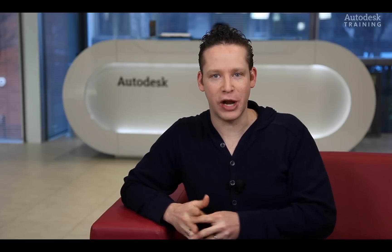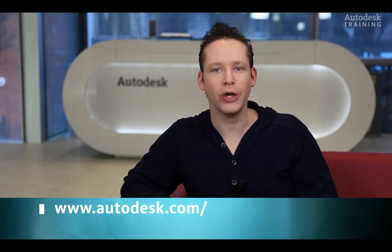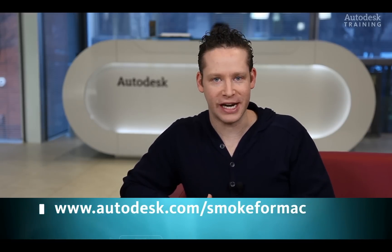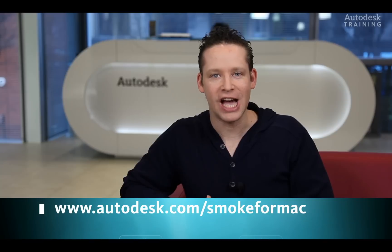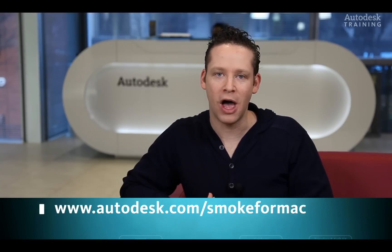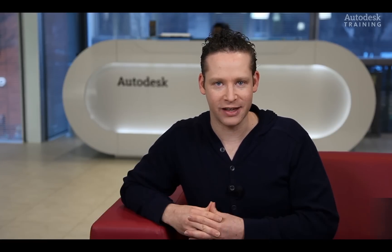If you'd like to know any more information about Autodesk Smoke or you'd like to download the free 30-day trial copy, just go to Autodesk.com forward slash Smoke for Mac. Thanks for watching and I'll see you again real soon.